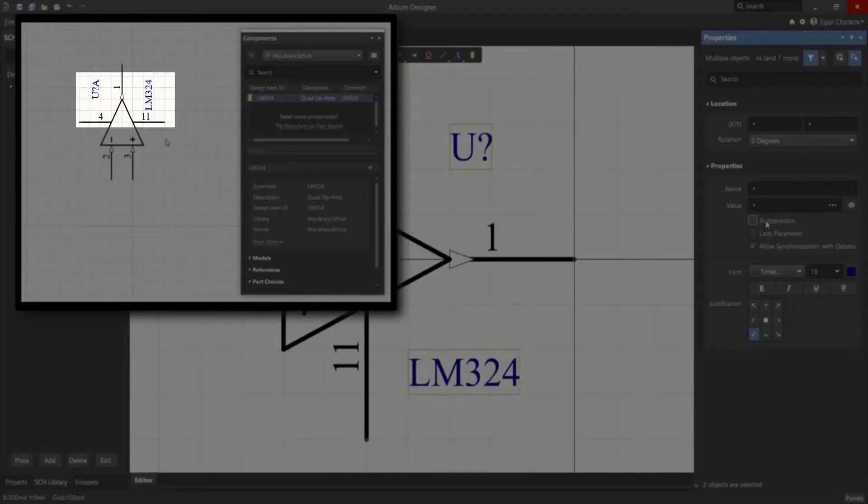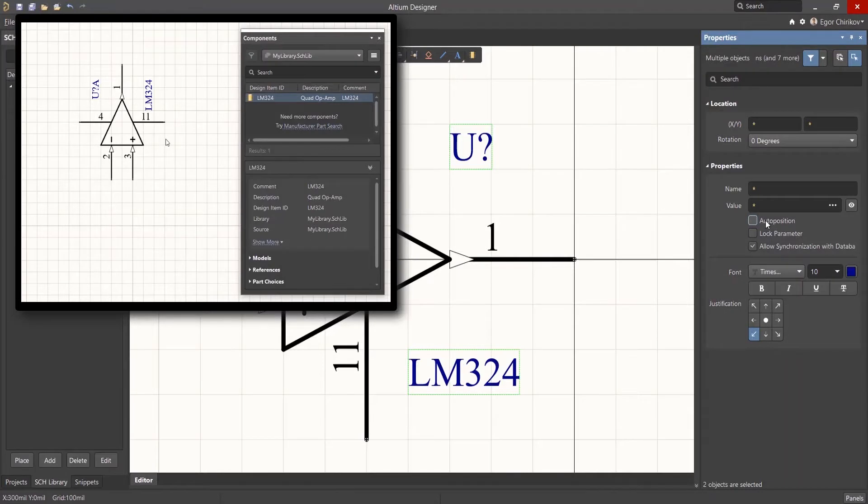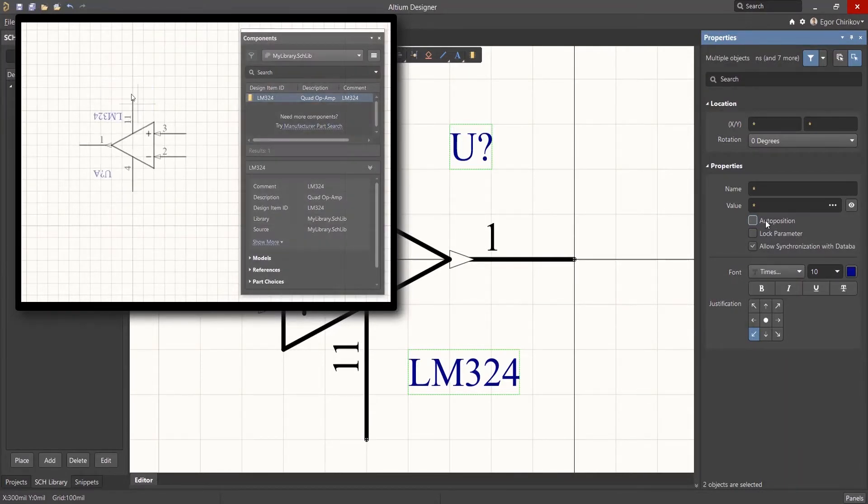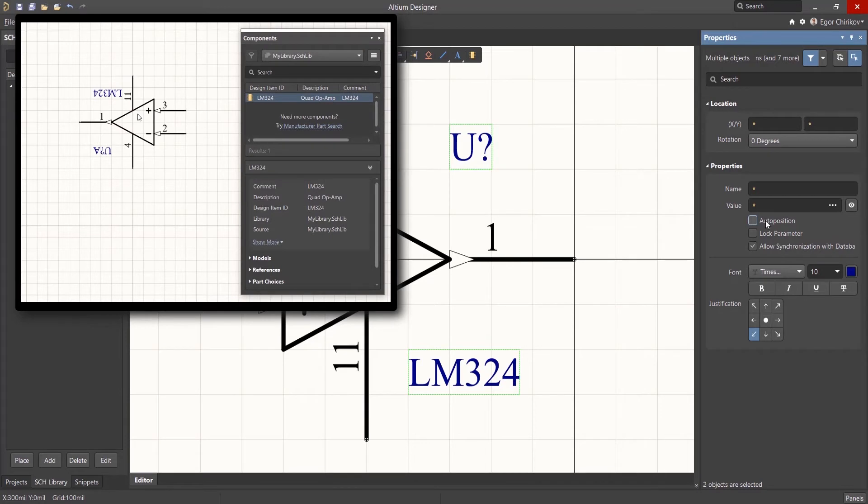If we rotate a component with the checkbox disabled, then the text also rotates with the component. This is not as critical for integrated circuits and other components that are not typically rotated when designing a schematic.